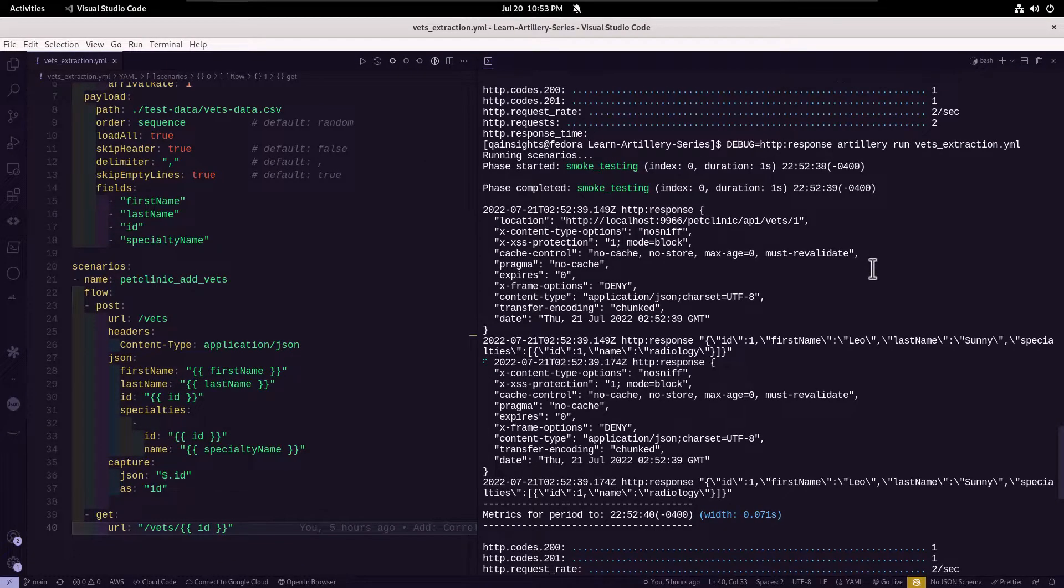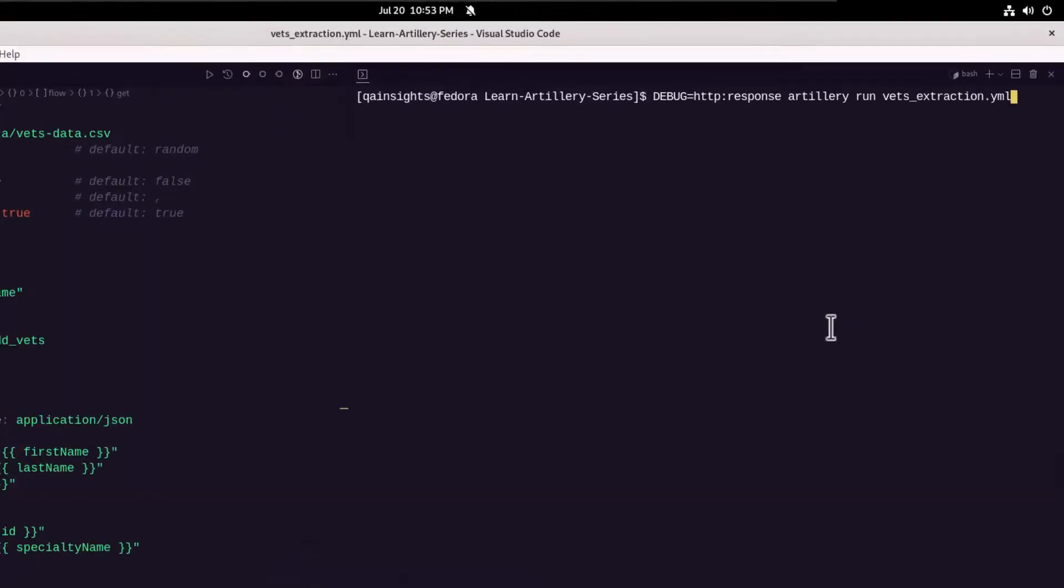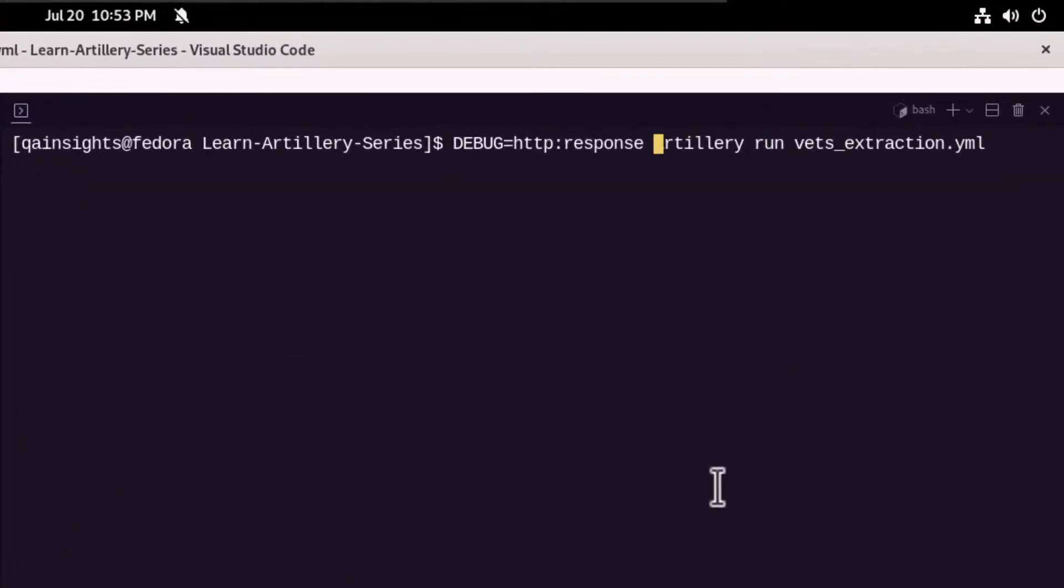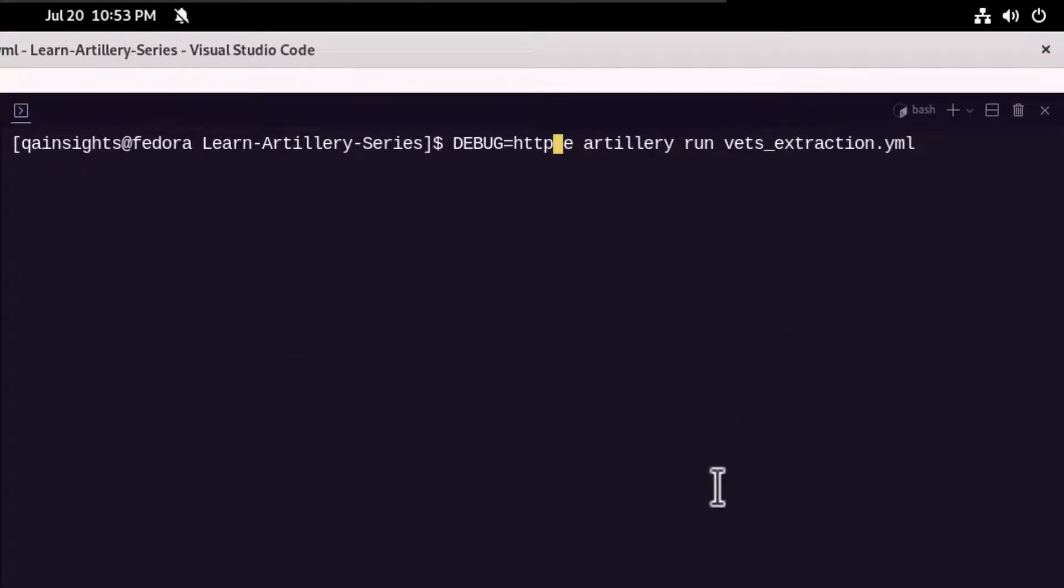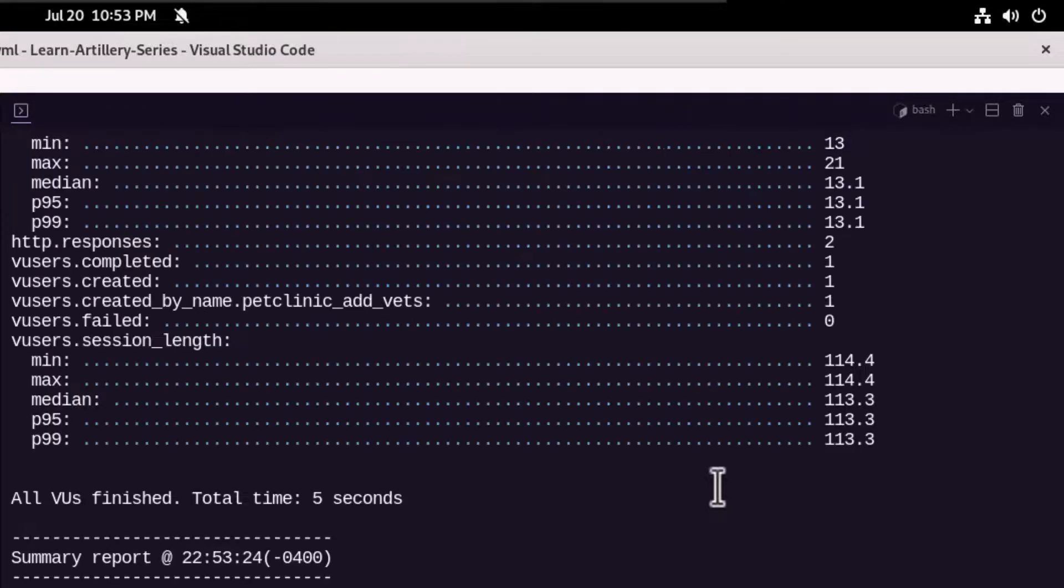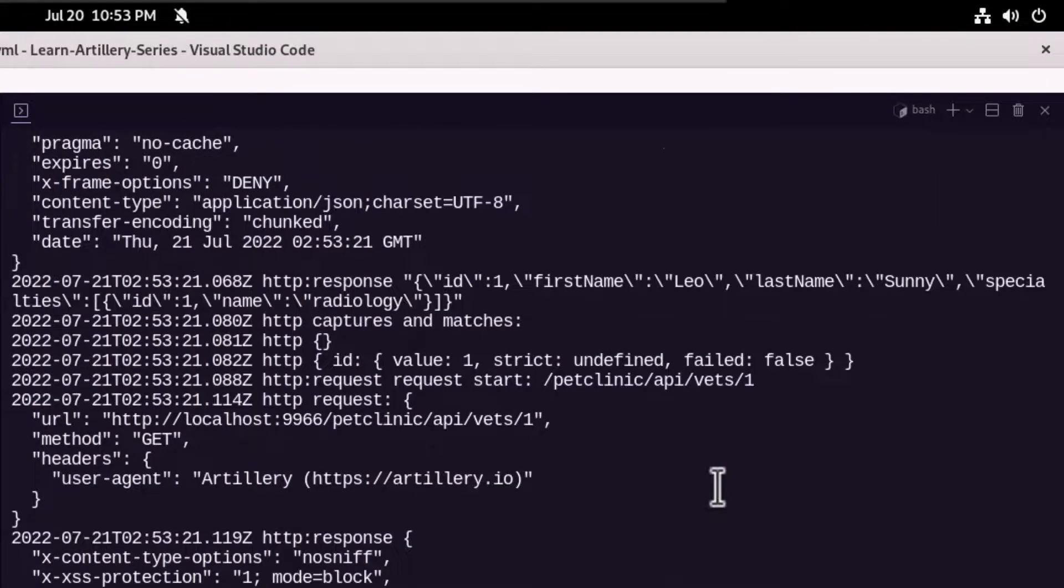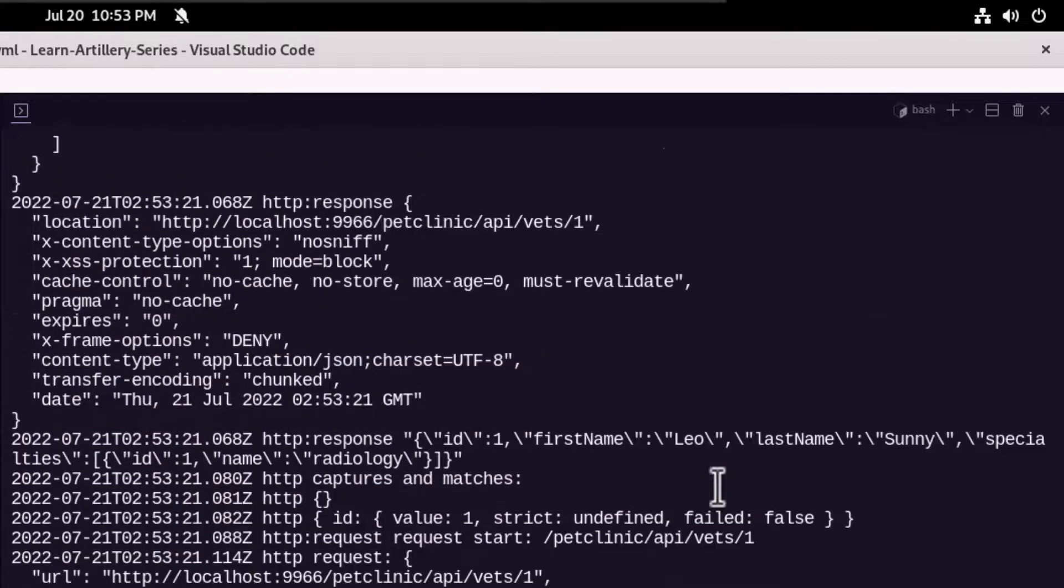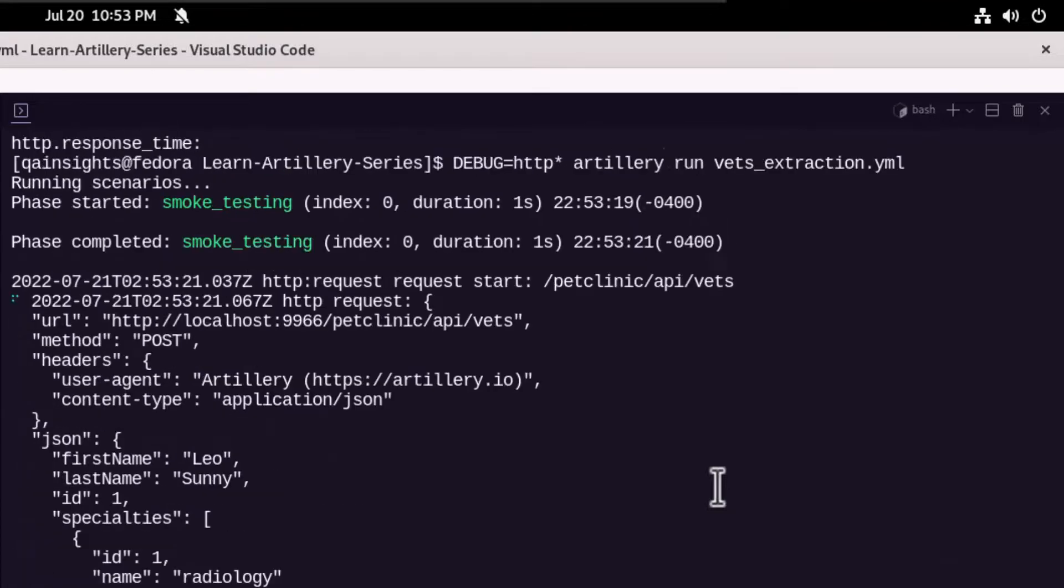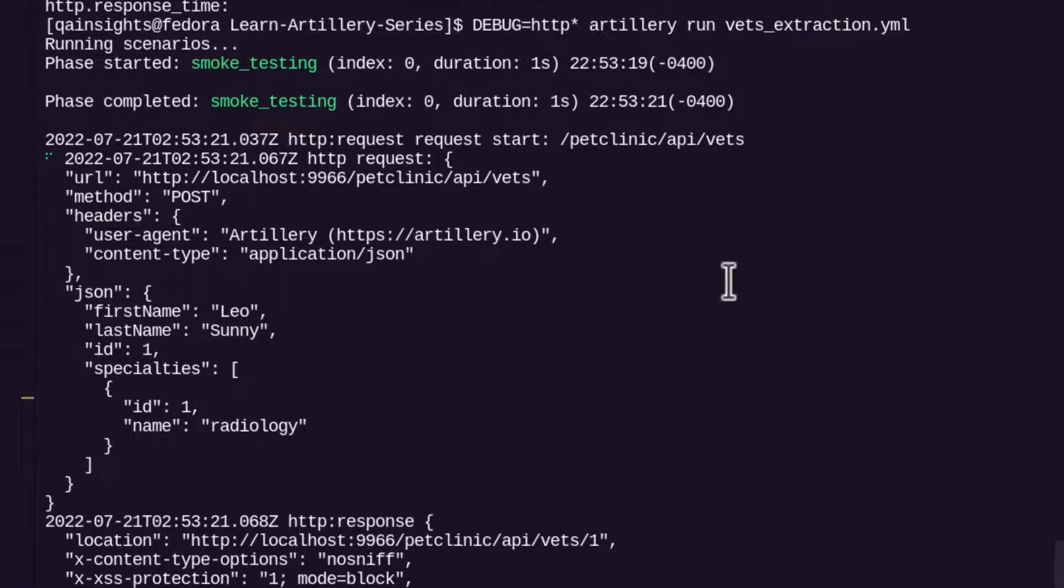So this is how you display the http response details for your Artillery test. Now let me add both request and response. Let me clear my screen and here we are going to use the wildcard character. So basically this will display both request and response.